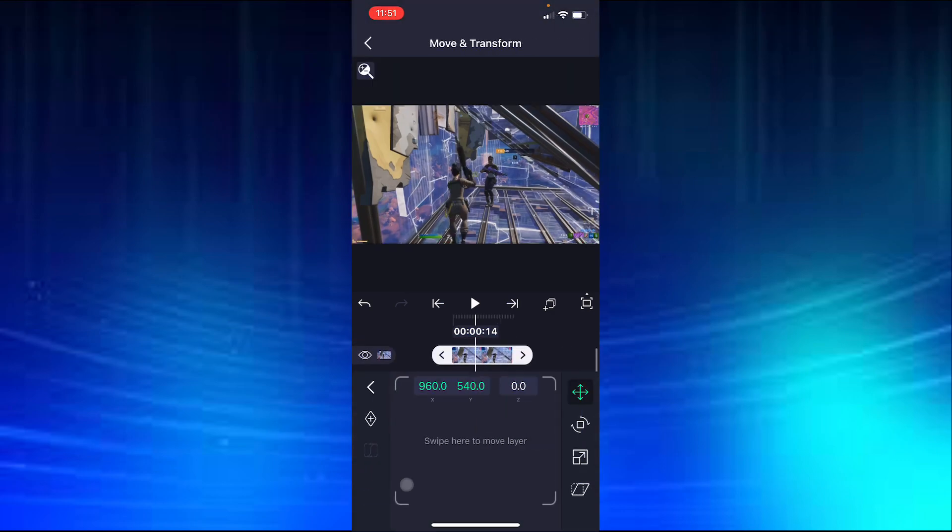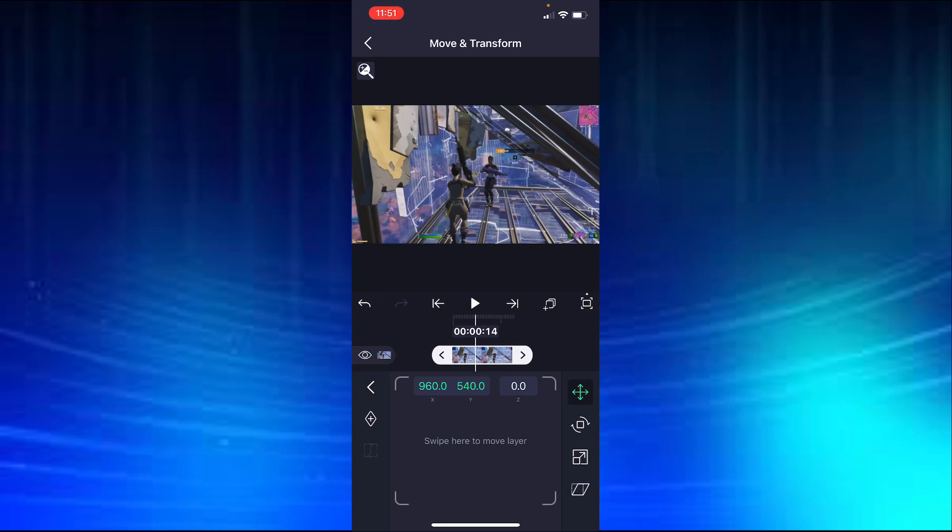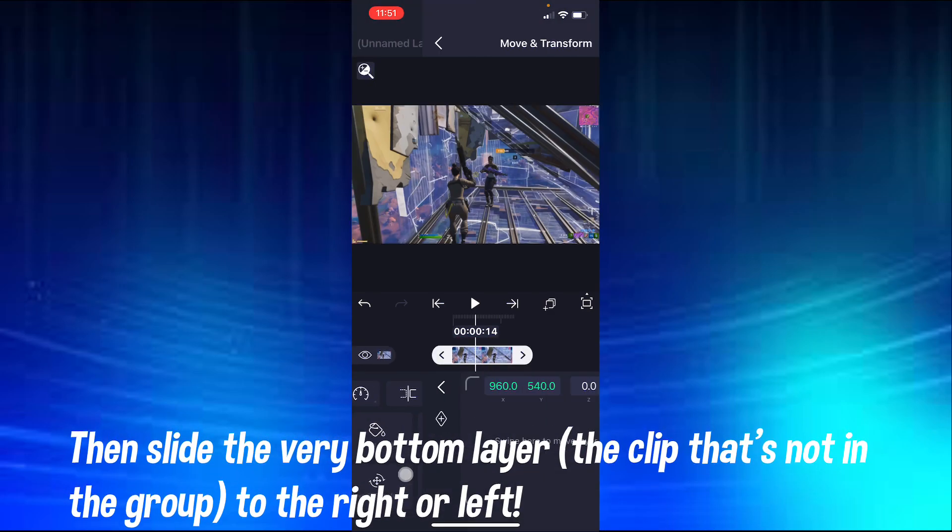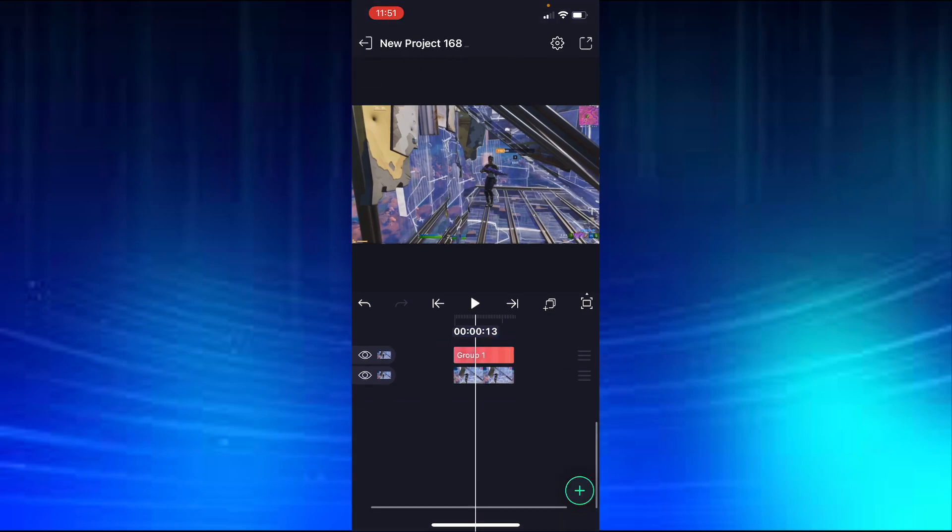And then the last step is you're going to click on the bottom clip, go into move and transform, and slide it to the right or left. And now you have a nice content aware fill where the character is gone from the background.